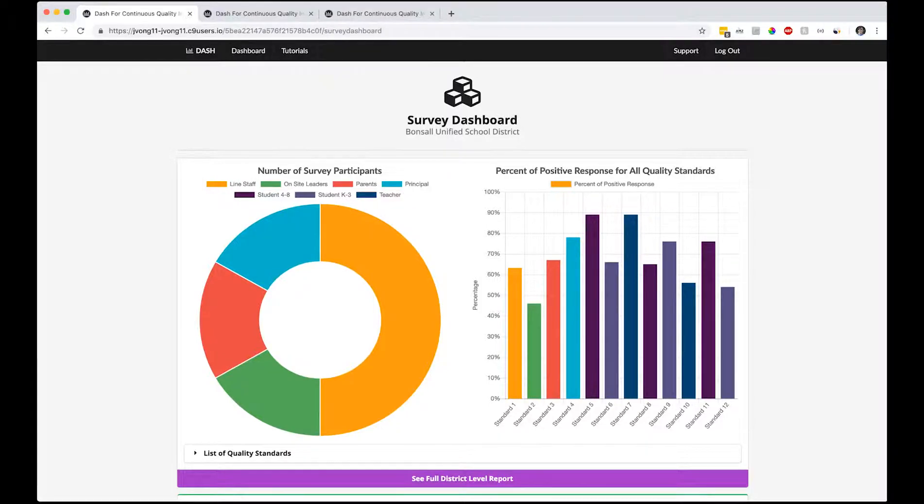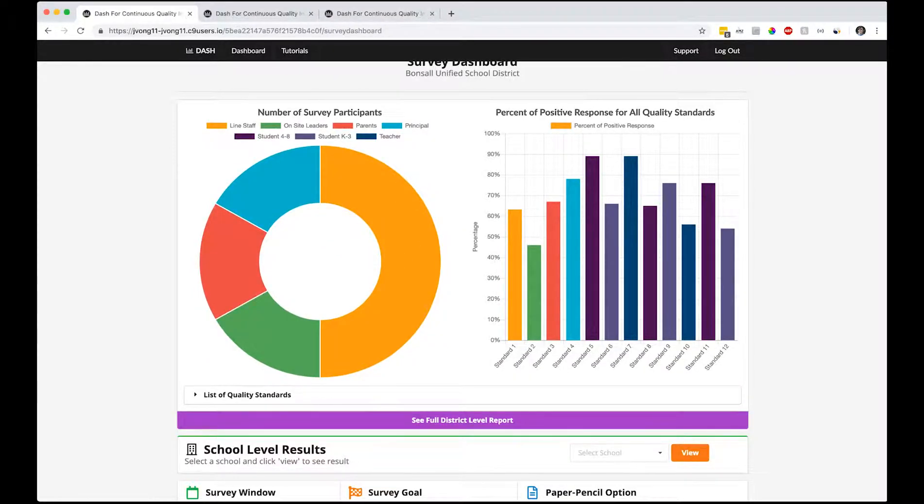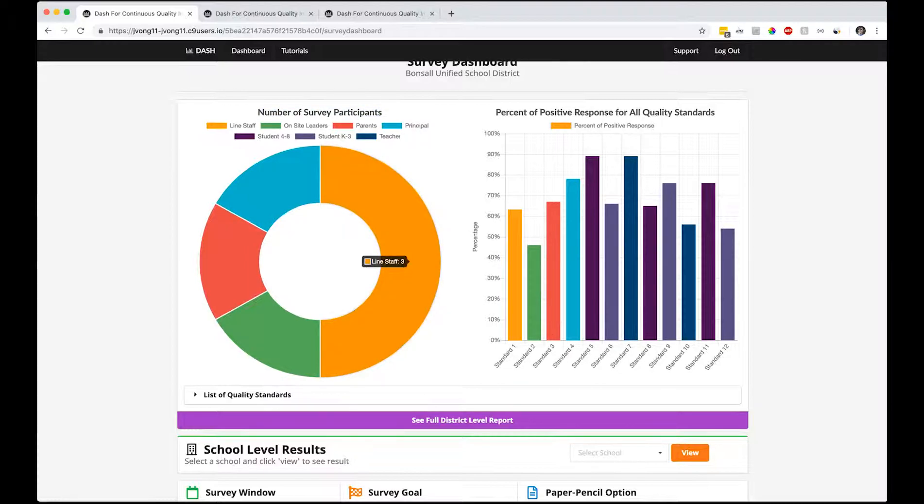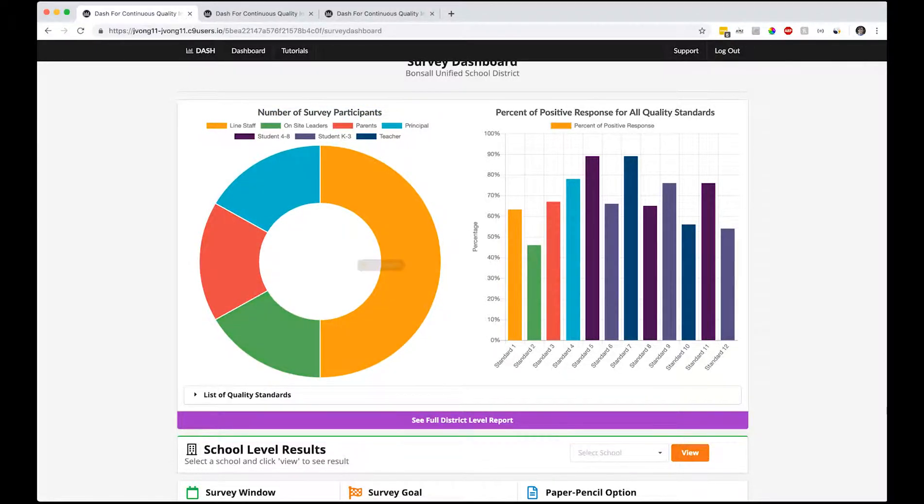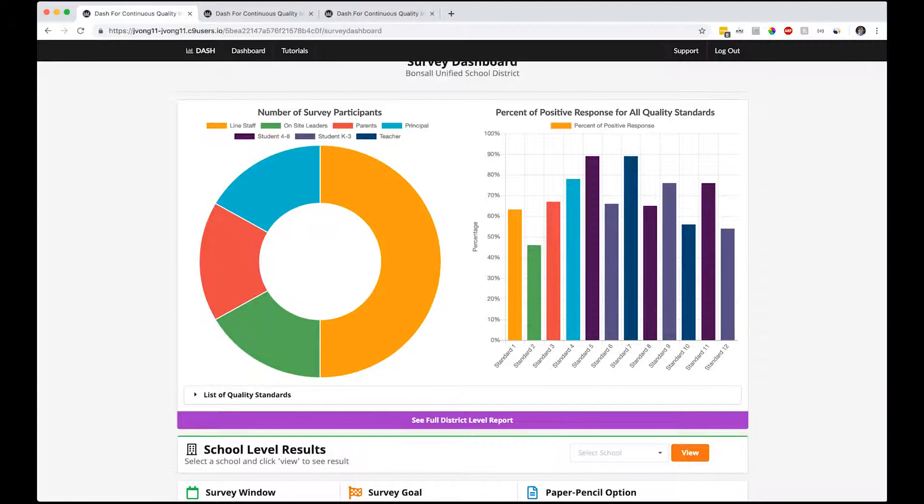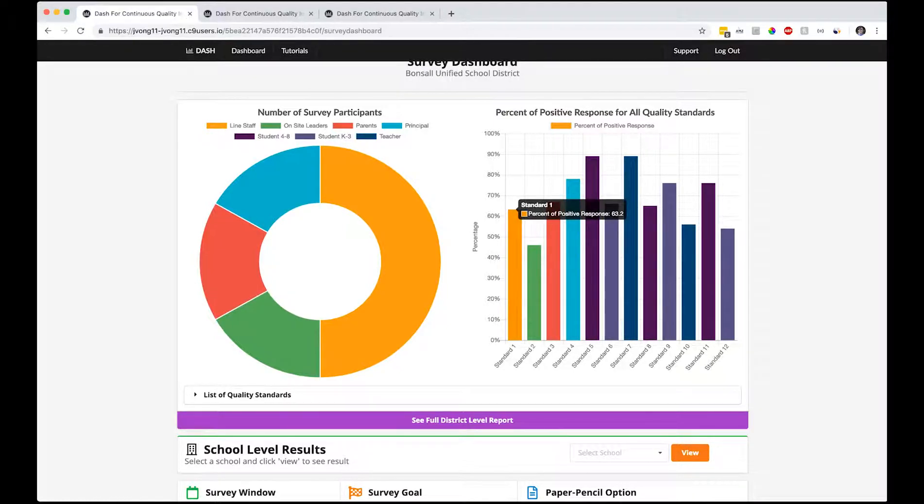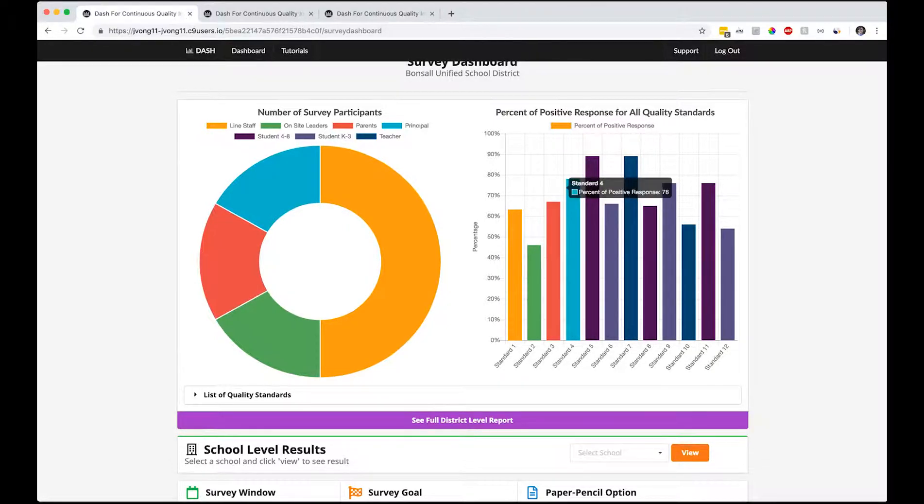Here's the survey dashboard. Once you get here, you'll have two big graphs right in front of you. One is the number of survey participants between all the stakeholders: line staff, principal, parent, and on-site leader. This is all fake data. On the right side, you see the percent of positive responses for all quality standards across all stakeholders - sort of summary data here.